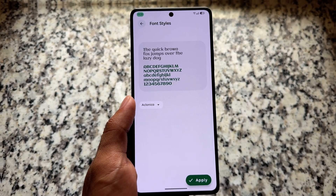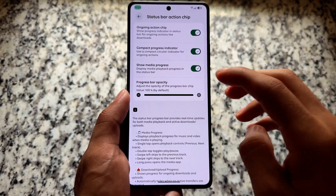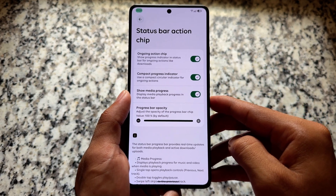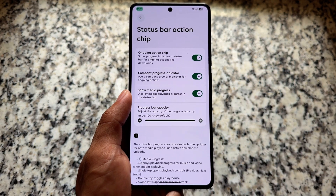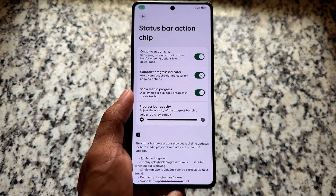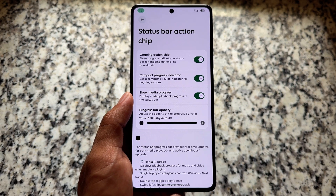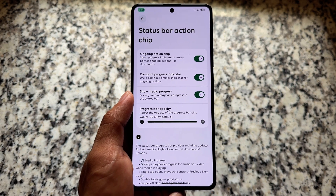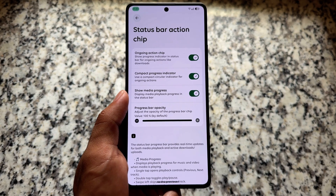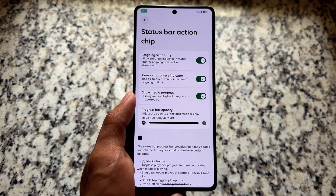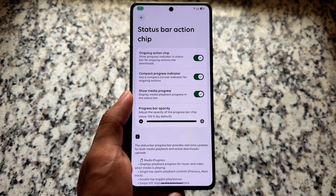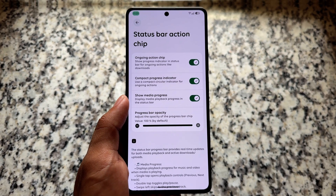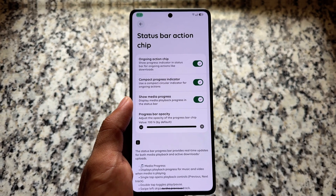Including this, we have a lot more extra options — the status bar action chip is also back. This is basically like a progress indicator in the status bar, so even if you download something from Google Play Store or anywhere, you will see the progress bar in the status bar. This might be a useful feature for many of you, though it's totally up to you.